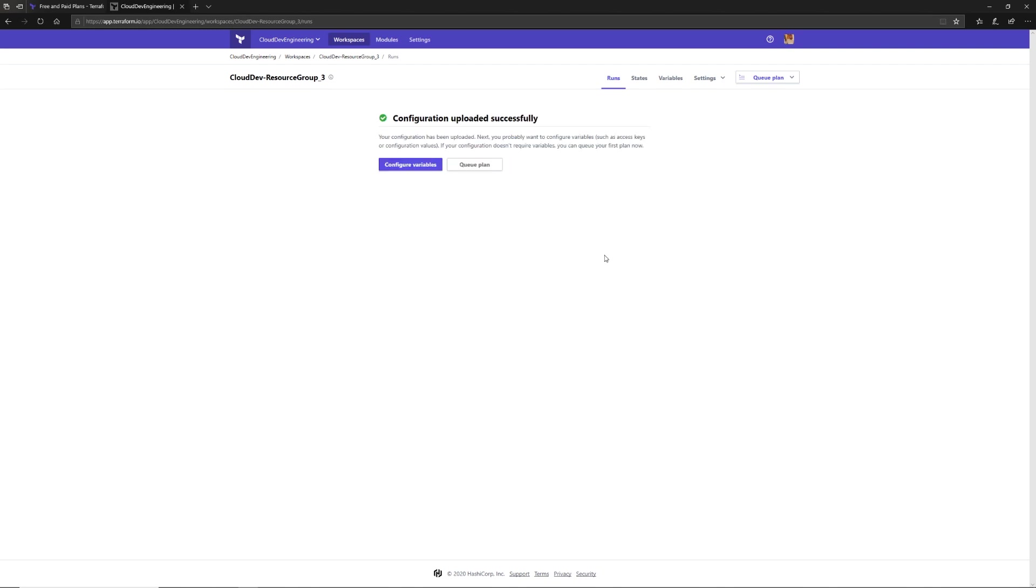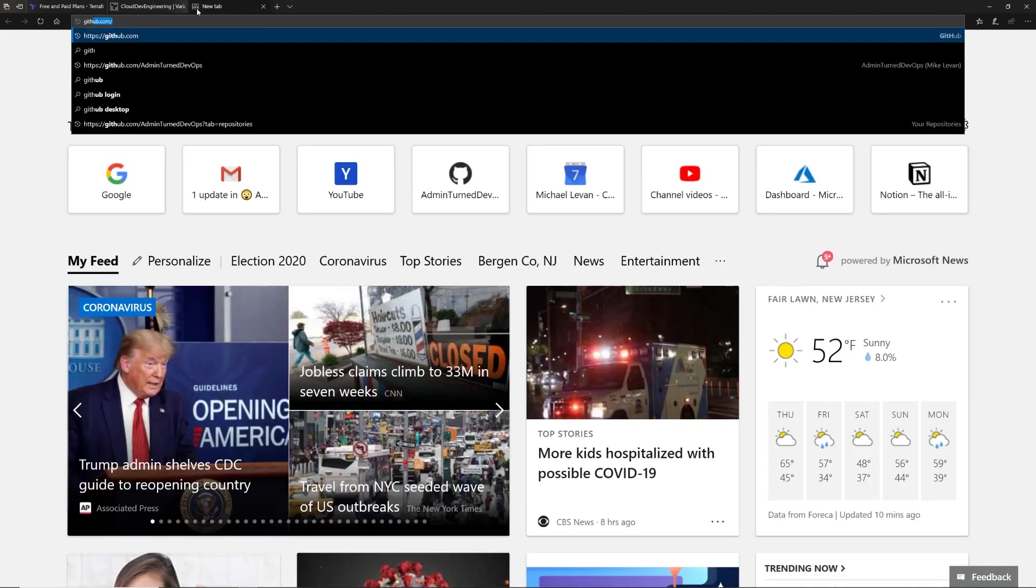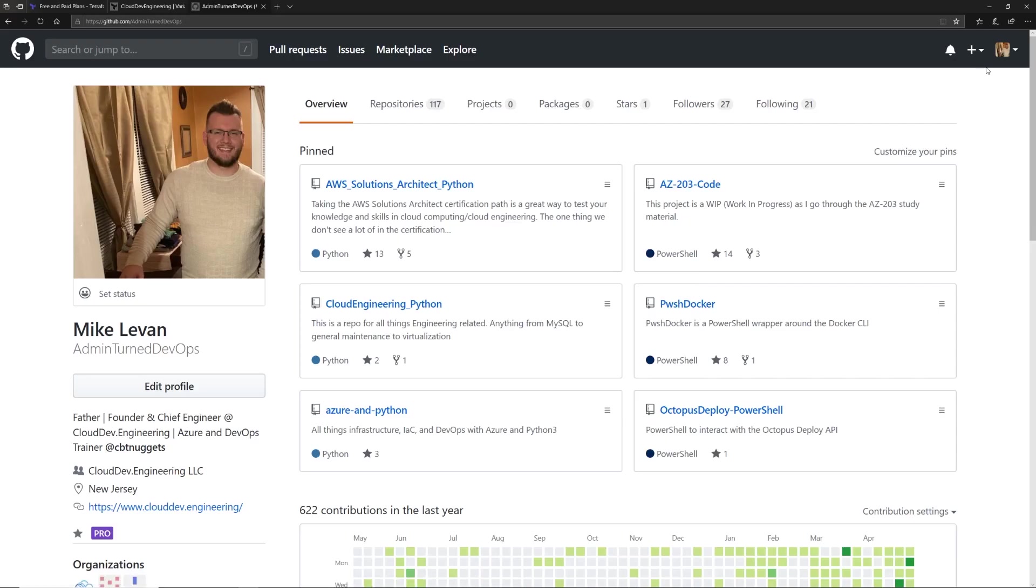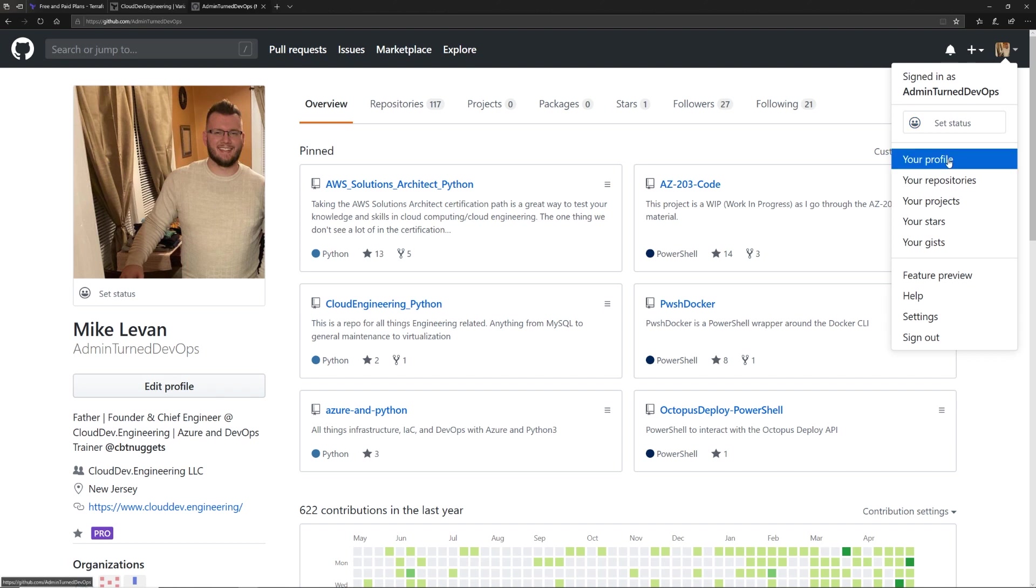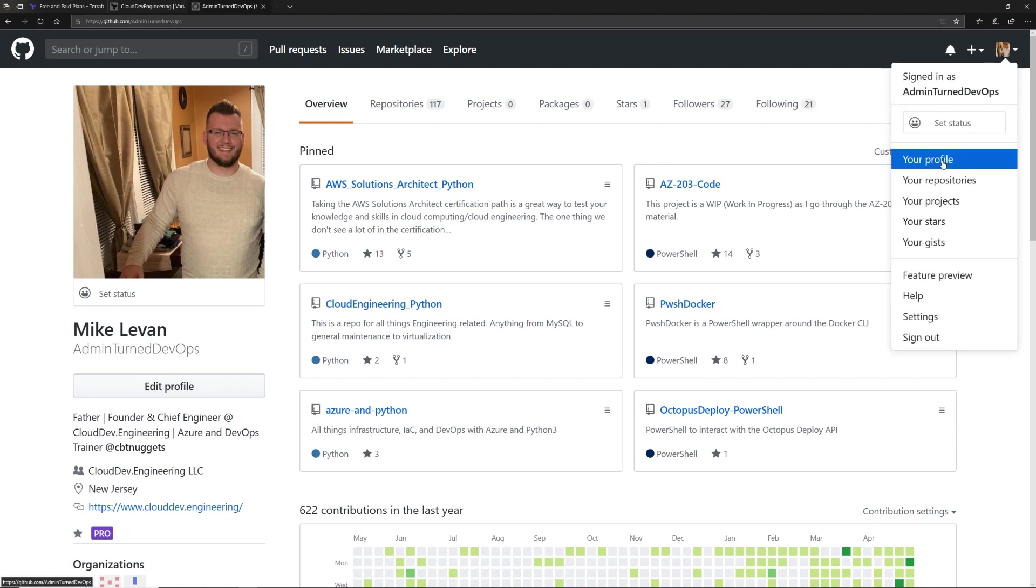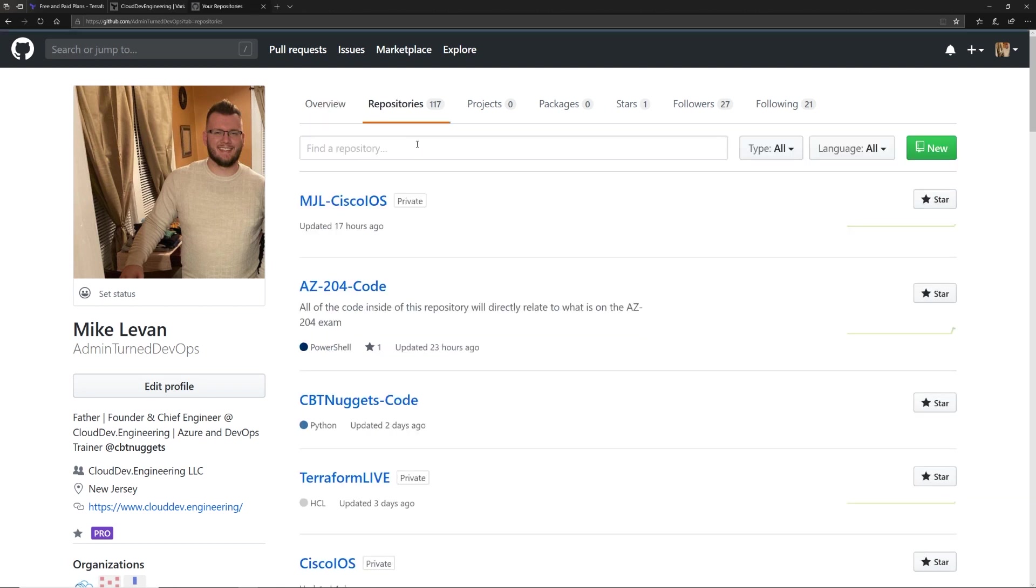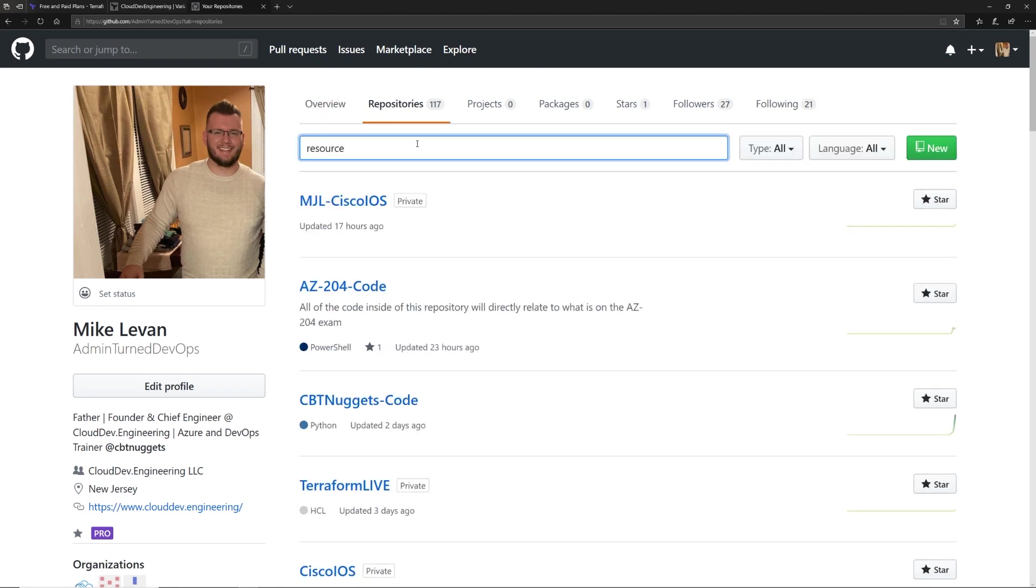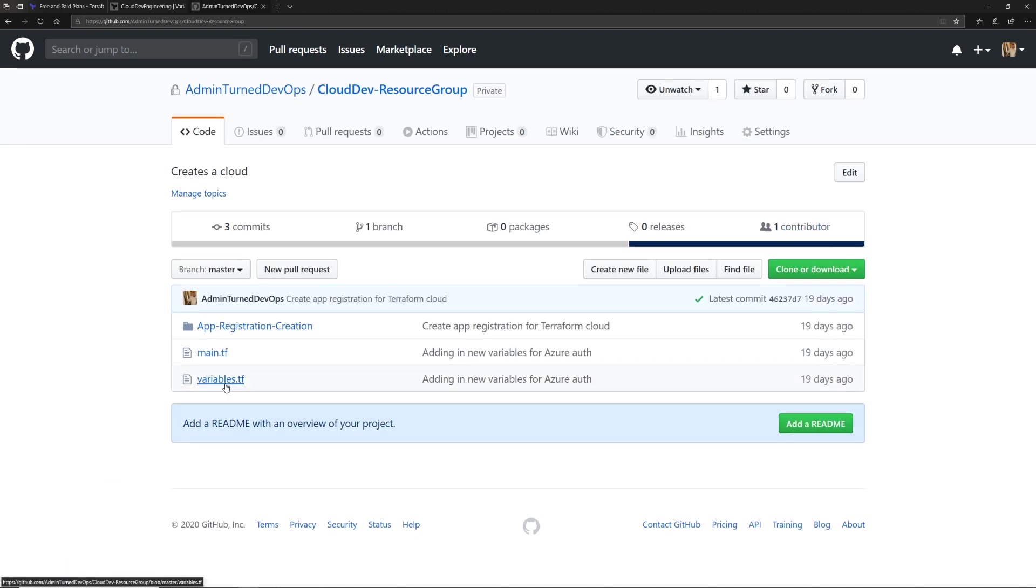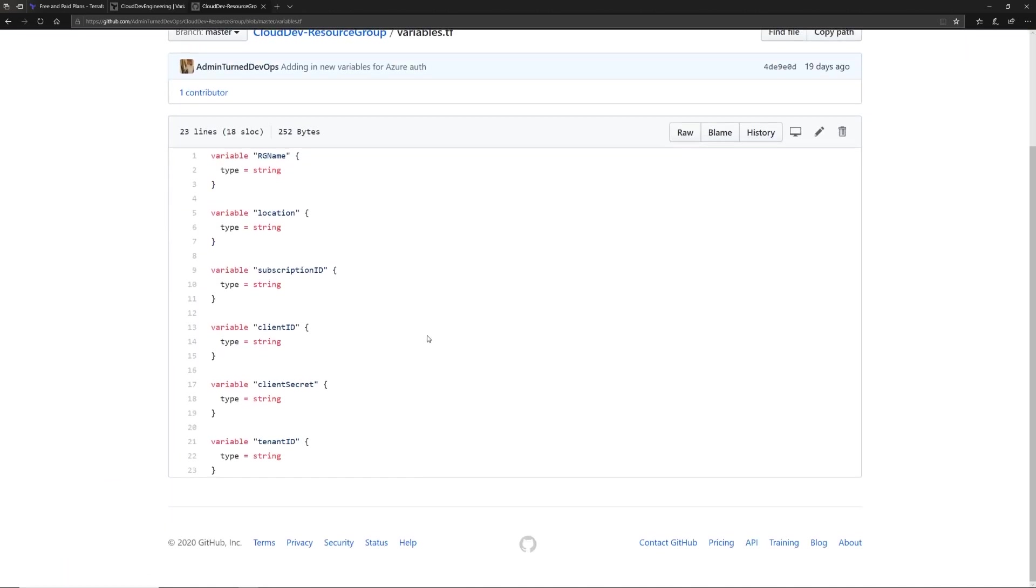We are now ready to go. The next thing we should do right off the bat is configure our variables. What do I mean by this? Let's go to GitHub really quick and I'm going to go to my project where my code is. I'm going to search for the resource group code. I'm going to go to my repositories and search for resource group. I click on this and then I'm going to go to my variables. As you can see, I'm passing in a few different variables: the resource group name, the location, the subscription ID, client ID, client secret, and tenant ID.